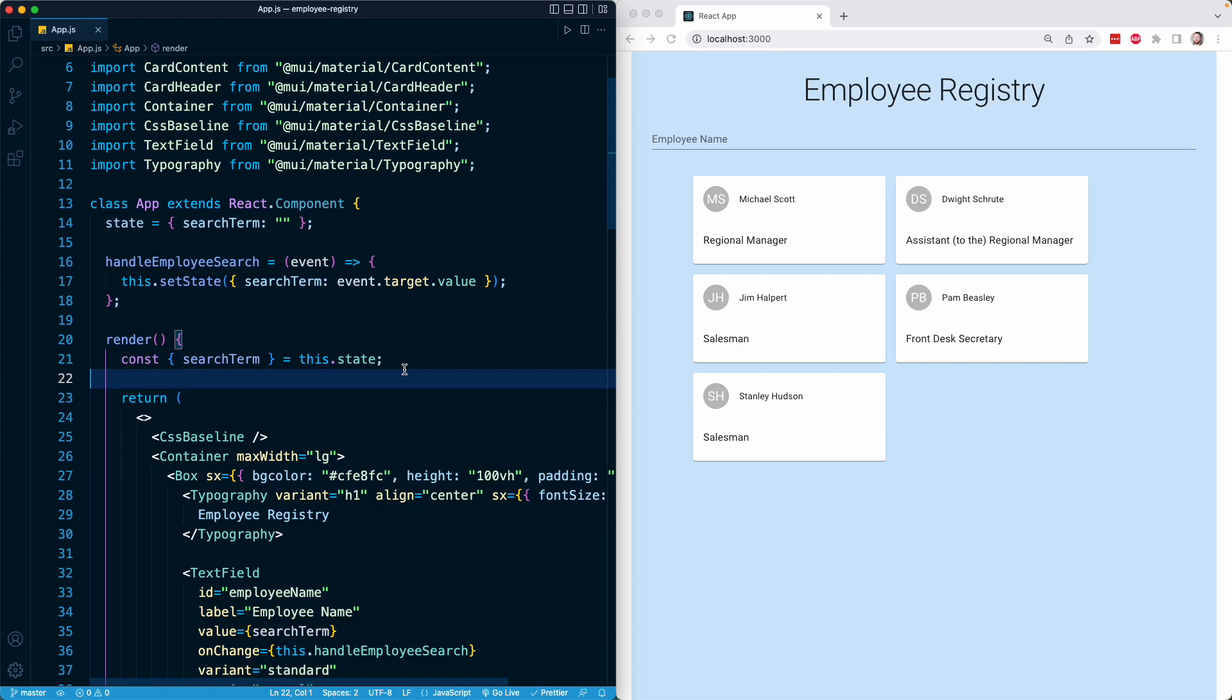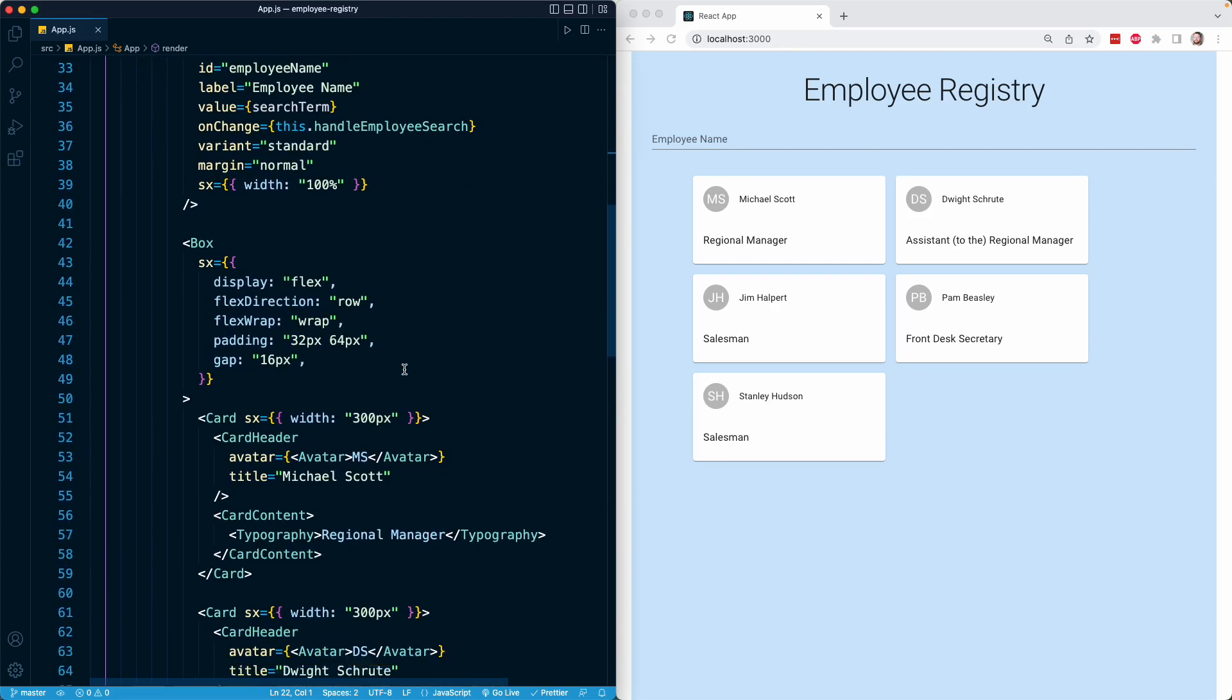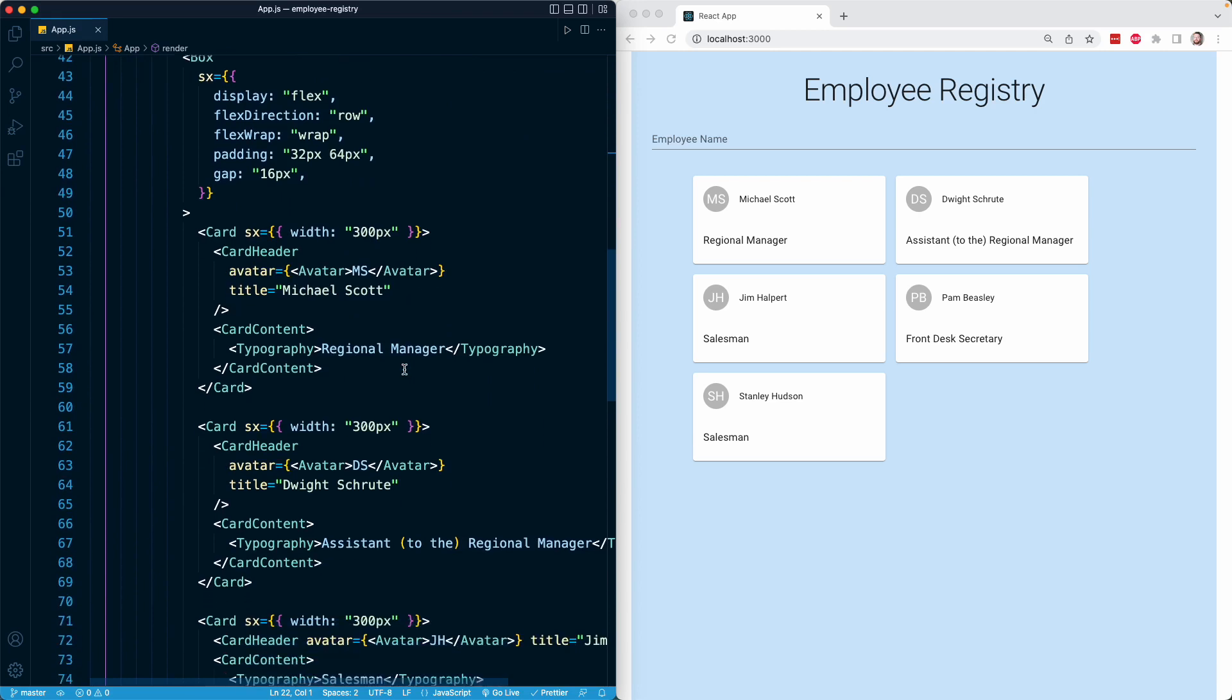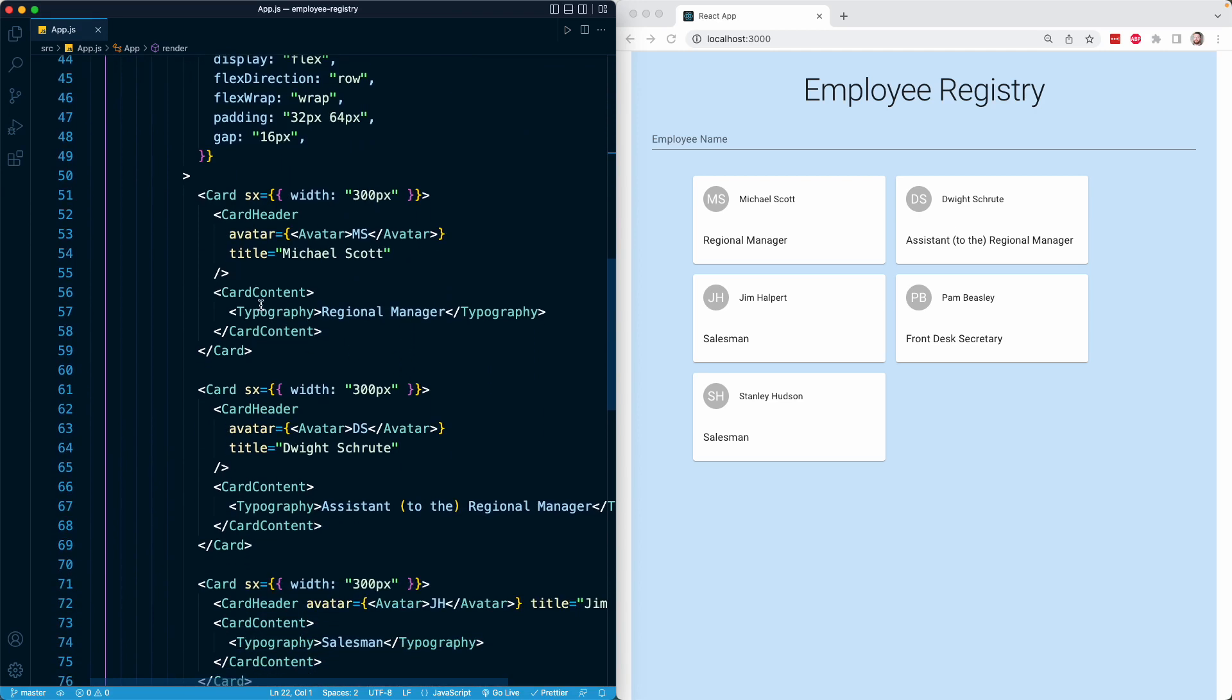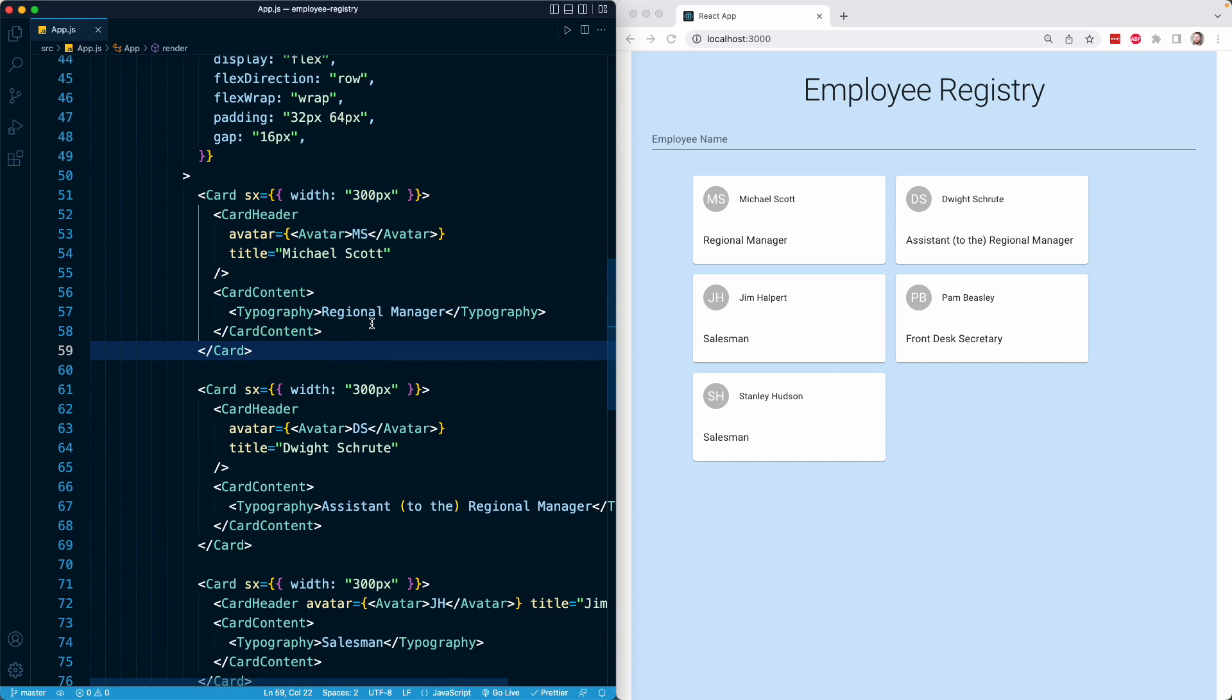We ended the previous lesson by rendering five employee cards, and right now all of our card logic is directly in line in our render method. We simply copied and pasted these cards and modified their internal content.